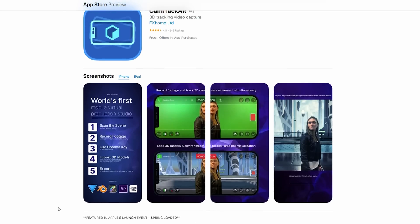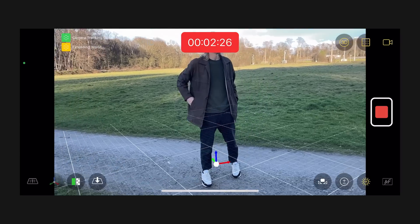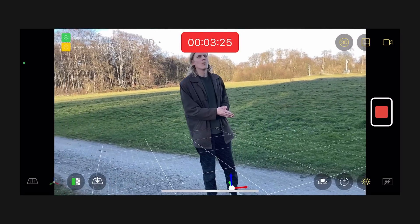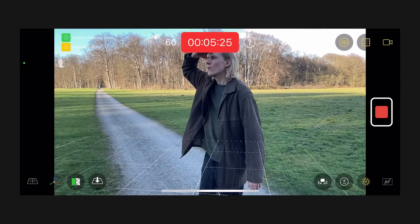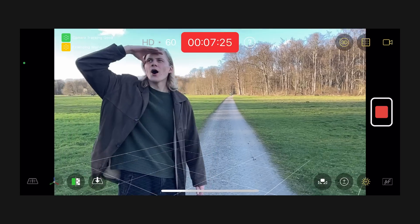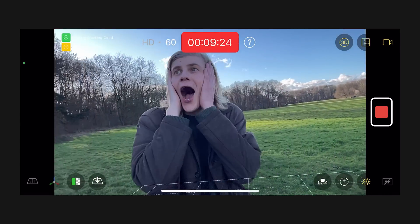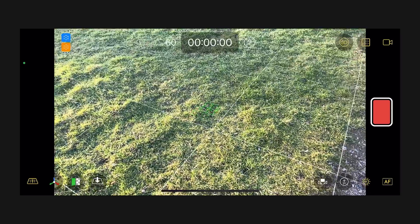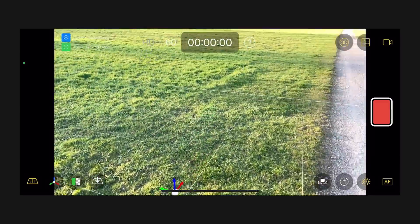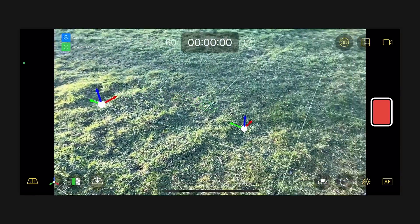CamTrack AR allows you to record video and 3D camera tracking data at the same time, so you don't need any preparation — no tracking markers, you can just start filming. Set the scene with a ground plane and add some markers, and these will help you orient yourself later in the scene.